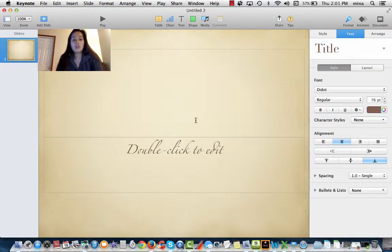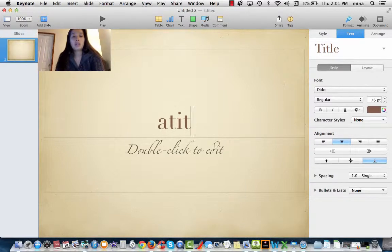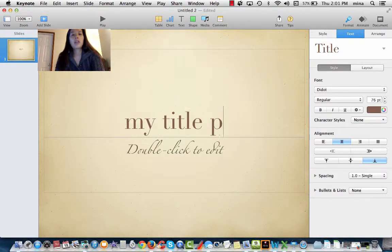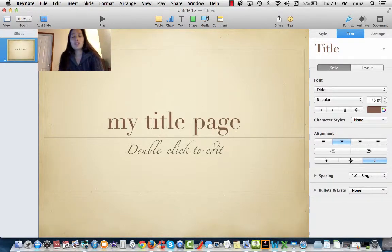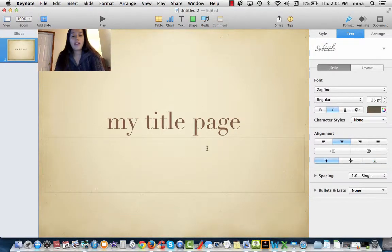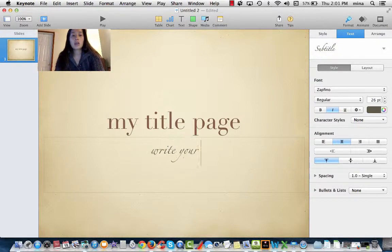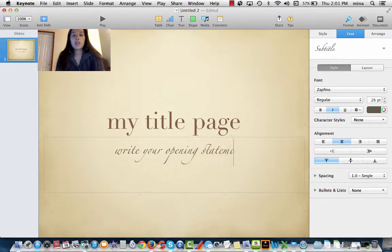Let's say we're going to use this one. 'My title page' — I even like the font. And then you would write your opening statement.